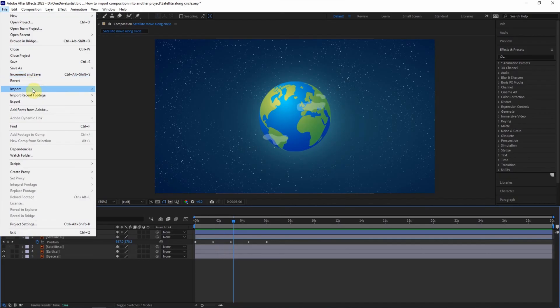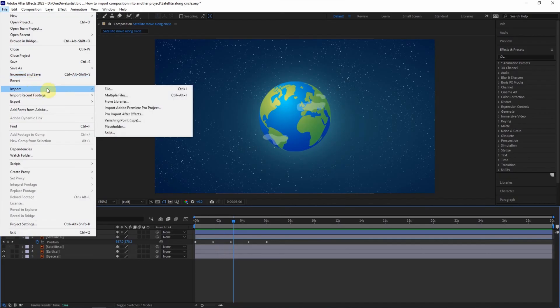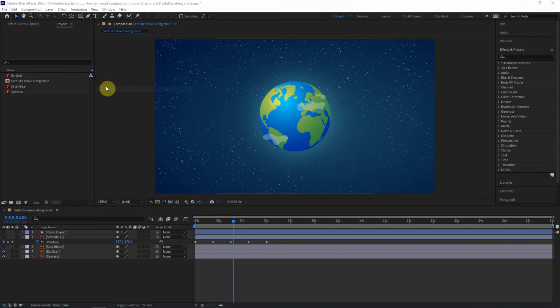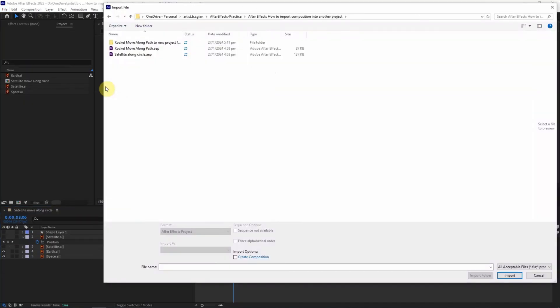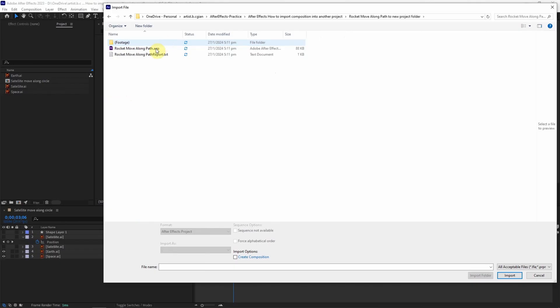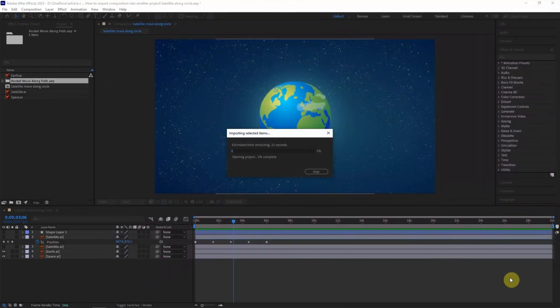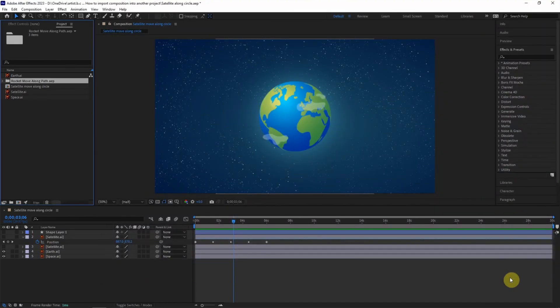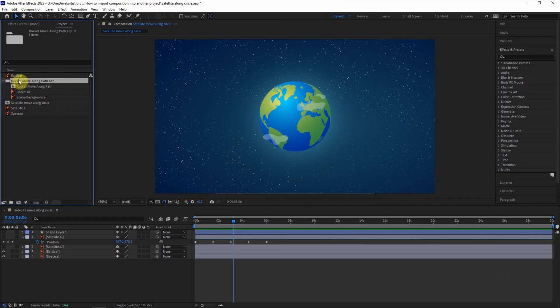And then we can go to File and Import. We can choose File and then we can go to the folder that we export and choose the After Effects file and just import here. So we have imported the composition from another project.